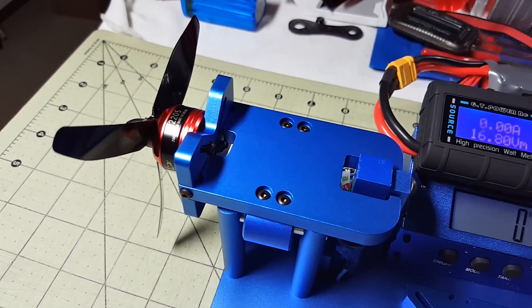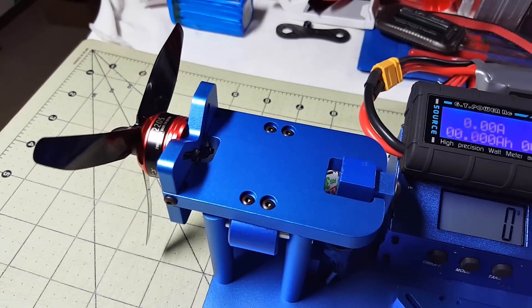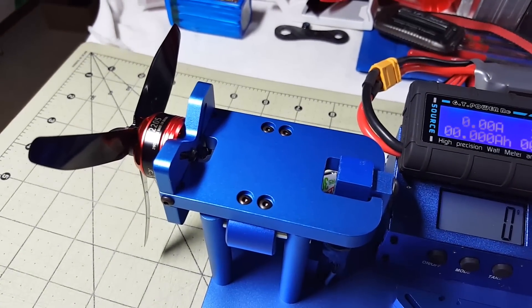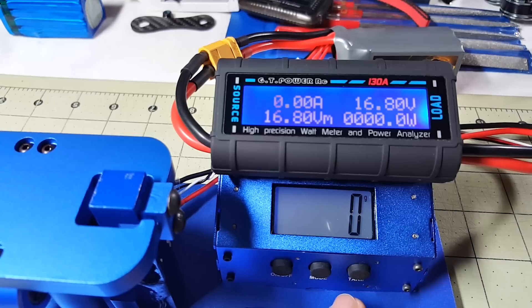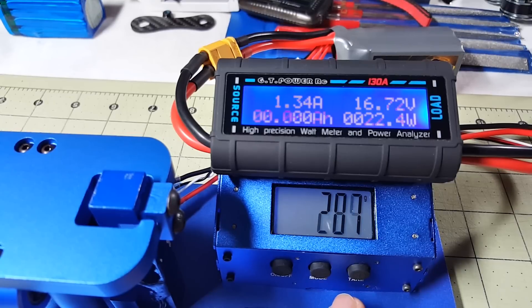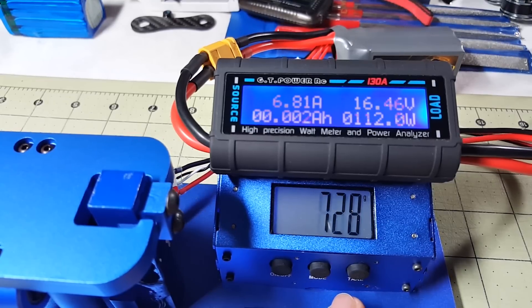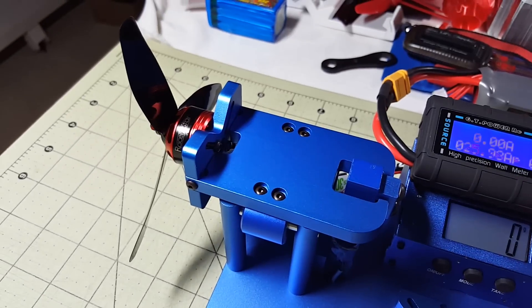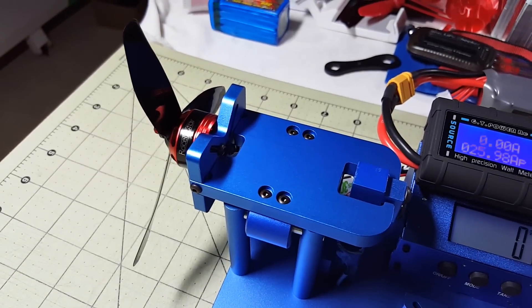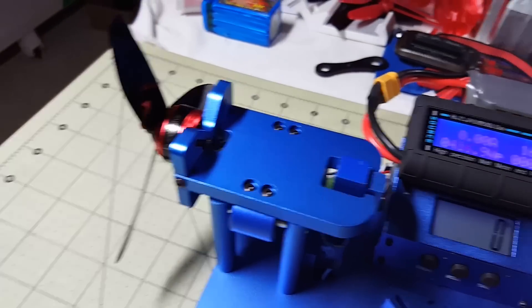This is the Dow prop TJ 5040 tri-blade. King Kong 5040 tri-blade.